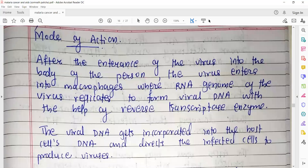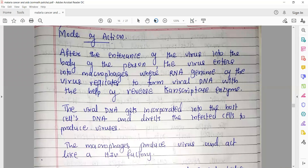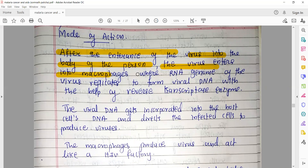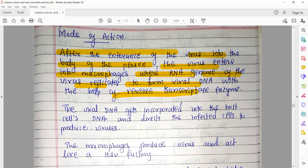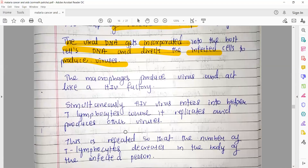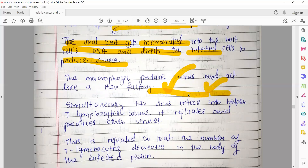Now it is important to understand the mode of action — how the virus enters the body and how it divides. After the virus enters the body, it enters into the macrophage, where the RNA genome of the virus replicates to form viral DNA using the reverse transcriptase enzyme — this is the reverse transcriptase process. The viral DNA then gets incorporated into the host cell's DNA. As our DNA replicates, the viral DNA also replicates simultaneously and produces viral proteins through transcription and translation.